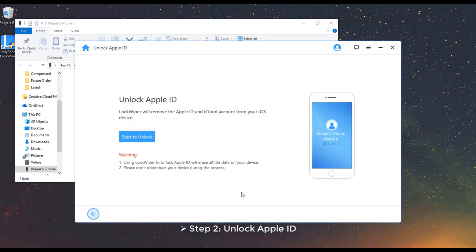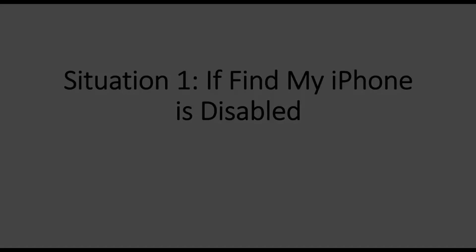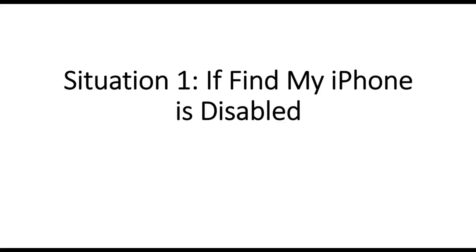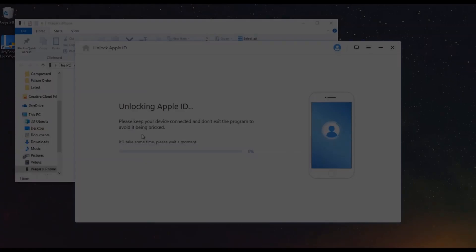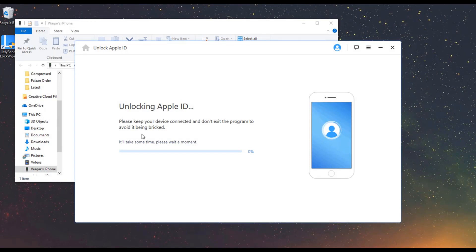Step 2: Unlock Apple ID. Click Start to unlock. Situation 1: If Find My iPhone is disabled. There are two situations here. When Find My iPhone is disabled on your device, LockWiper will unlock your Apple ID directly in just a few seconds.